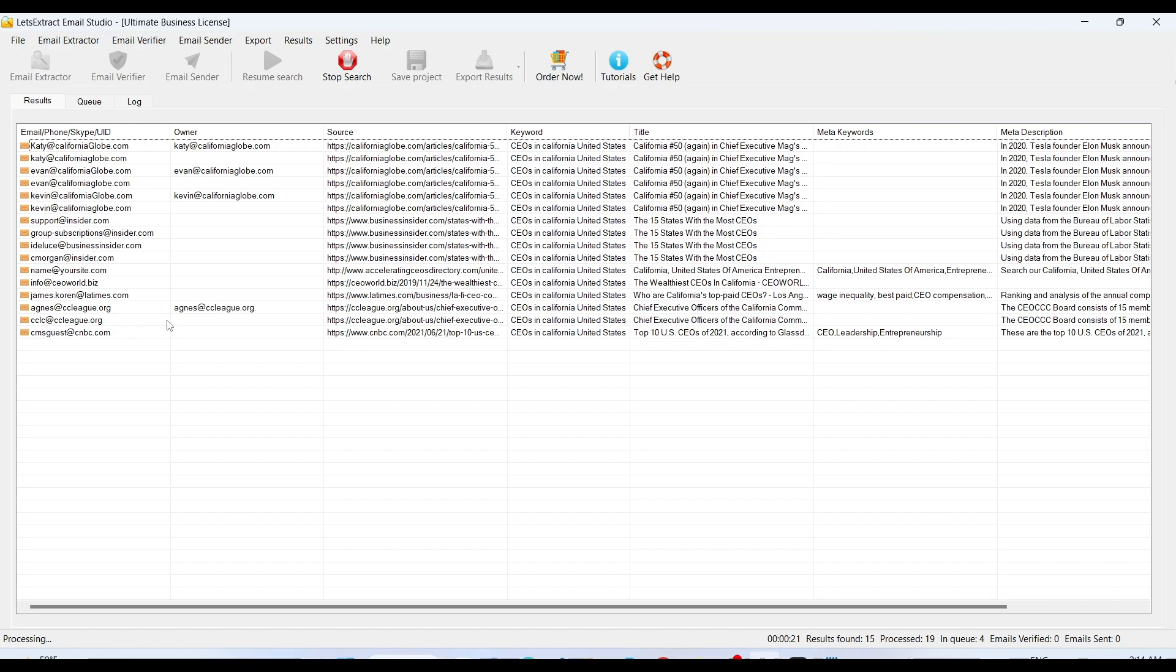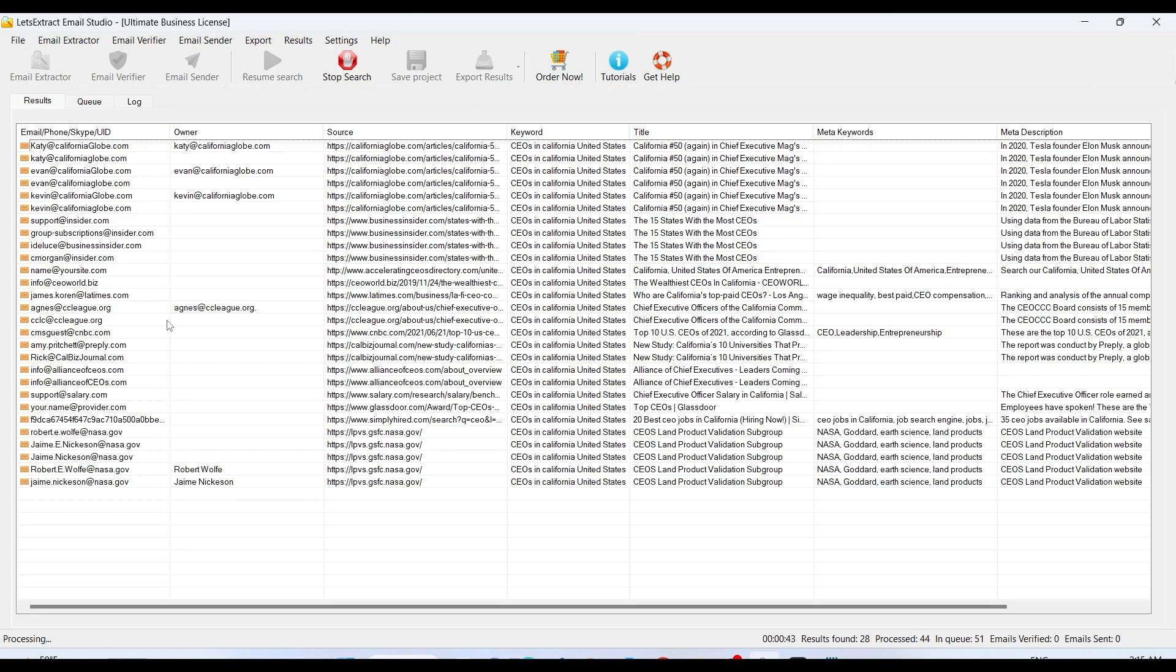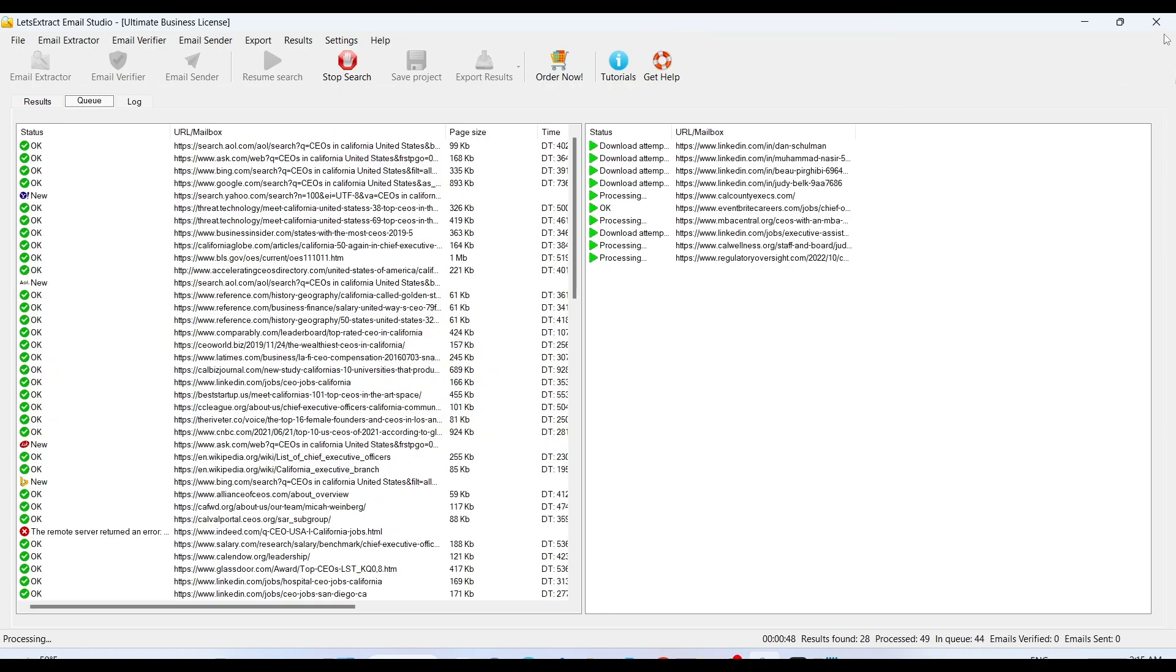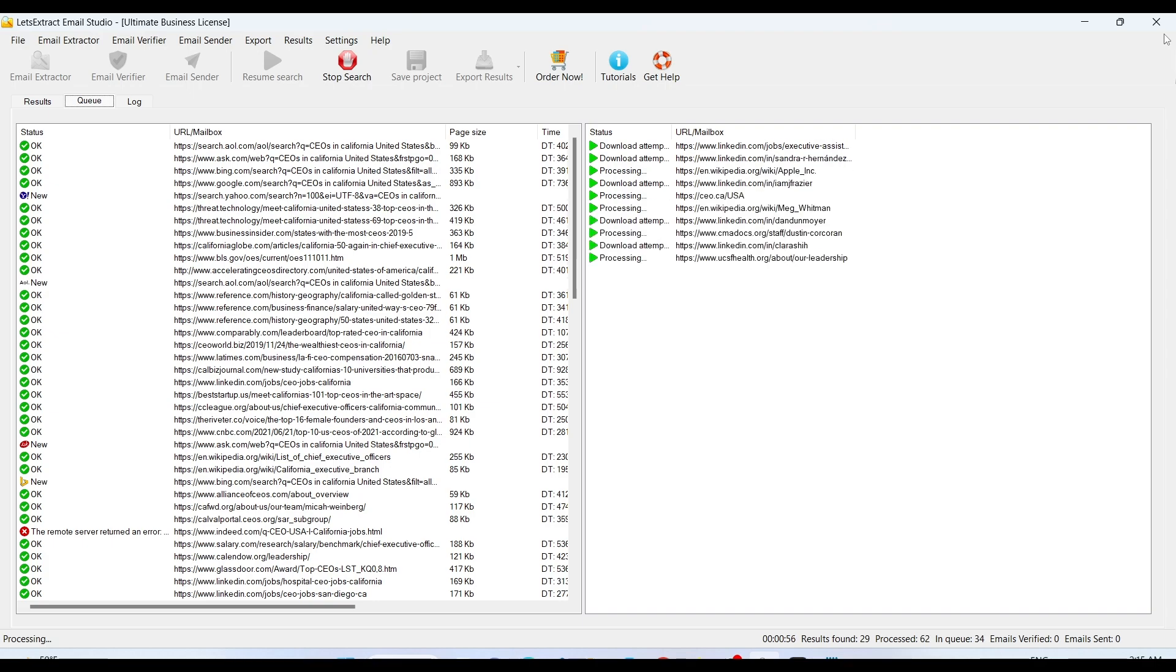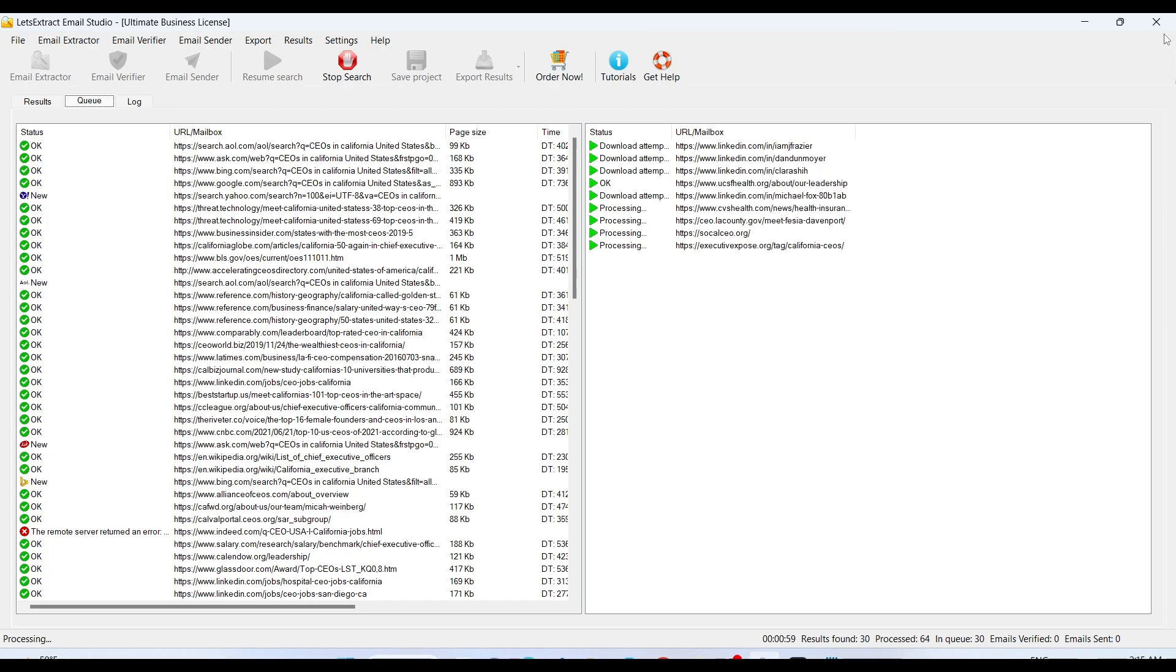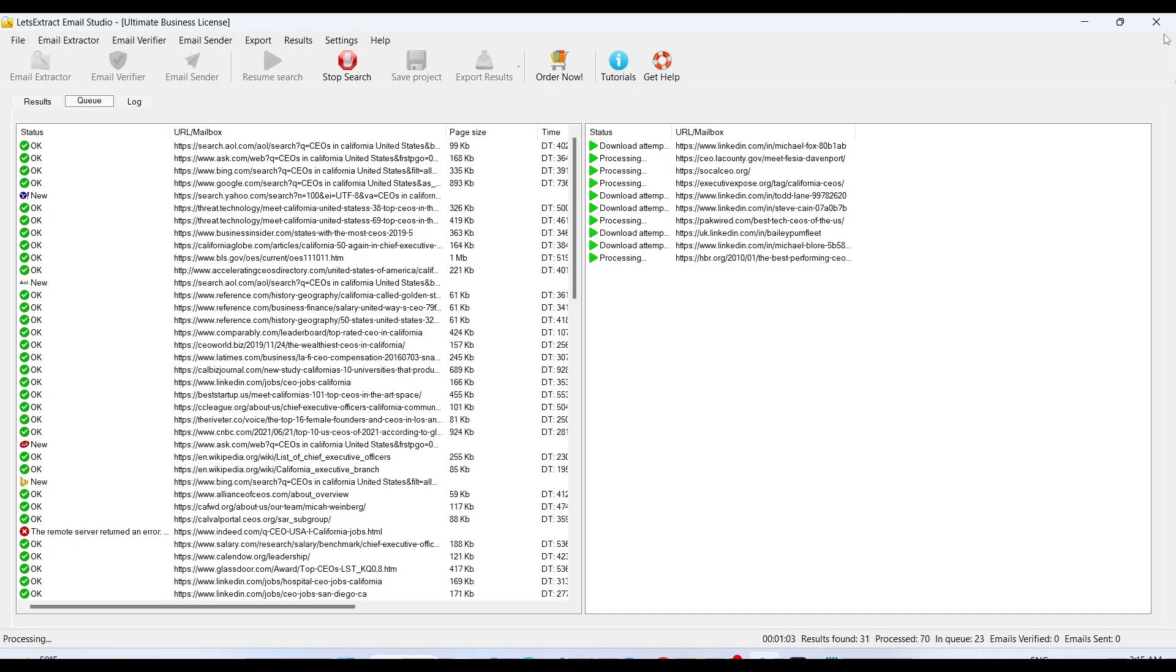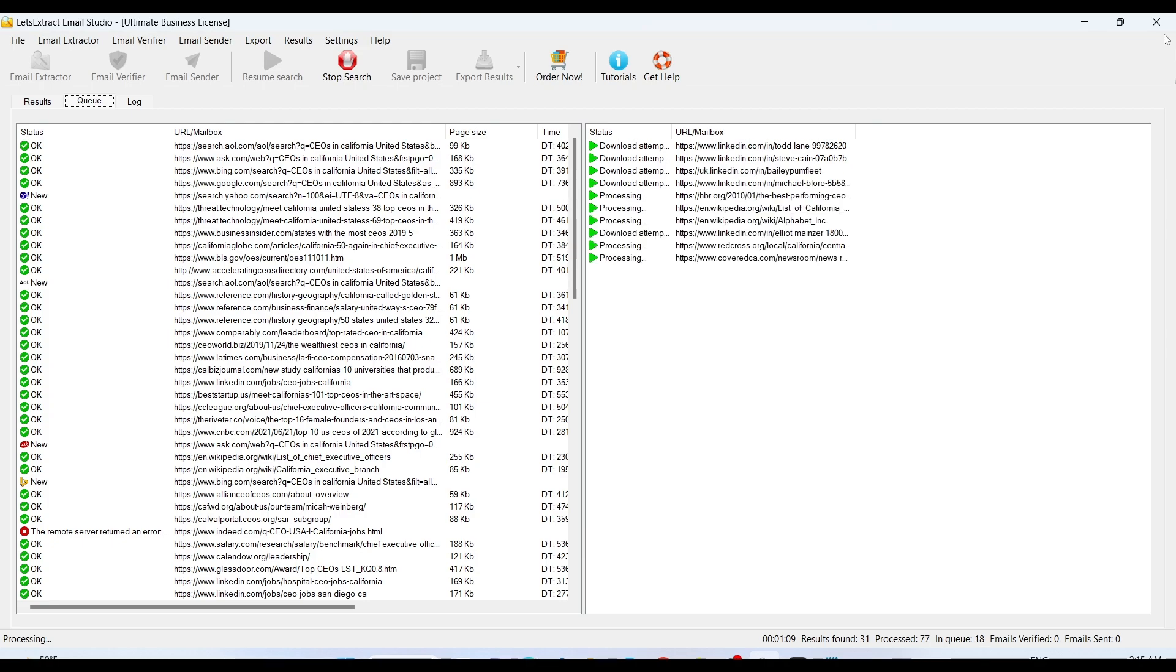If you want to buy this tool, the link is in the description. In the basic package you will get the extractor. In the pro package you will get extractor plus verifier. The ultimate business license that I am using right now includes extractor, verifier and sender. Depending on your business goals and your convenience, you can pick any of the options that you like.